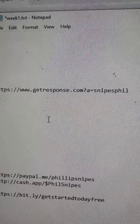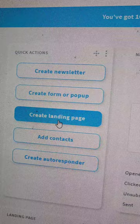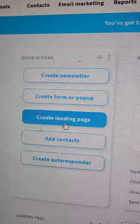Copy your GetResponse affiliate link. Next, in a notepad, paste your affiliate link and save it for later, because now we're going to make a capture page inside your GetResponse dashboard — not the affiliate portion, but back in the email builder. Click on create landing page.